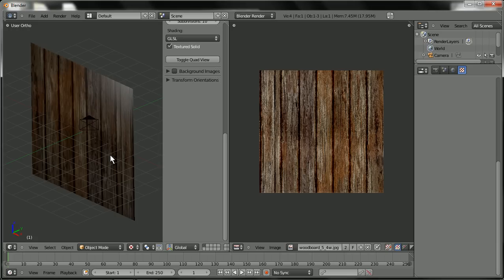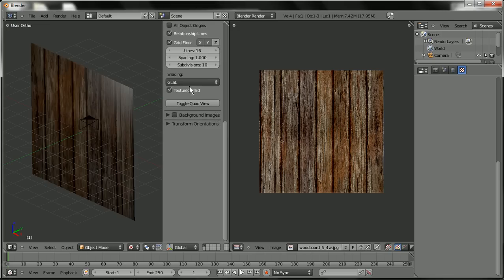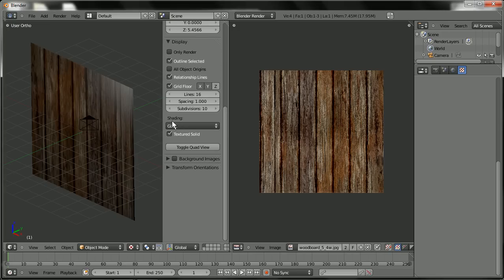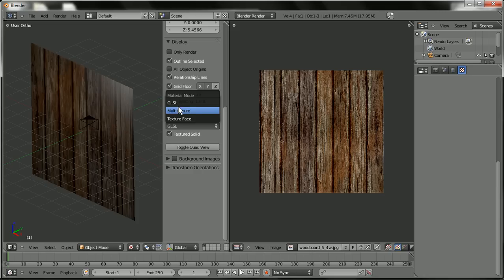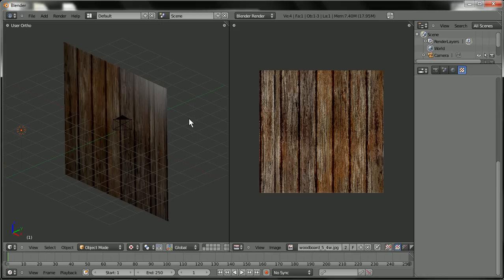Let me hit 5 to get out of perspective view. Let me hit N again. The options here are under shading, GLSL, don't know what it stands for, but I do know what it does. I'll make sure the texture solid is selected. And then hit N to collapse that.